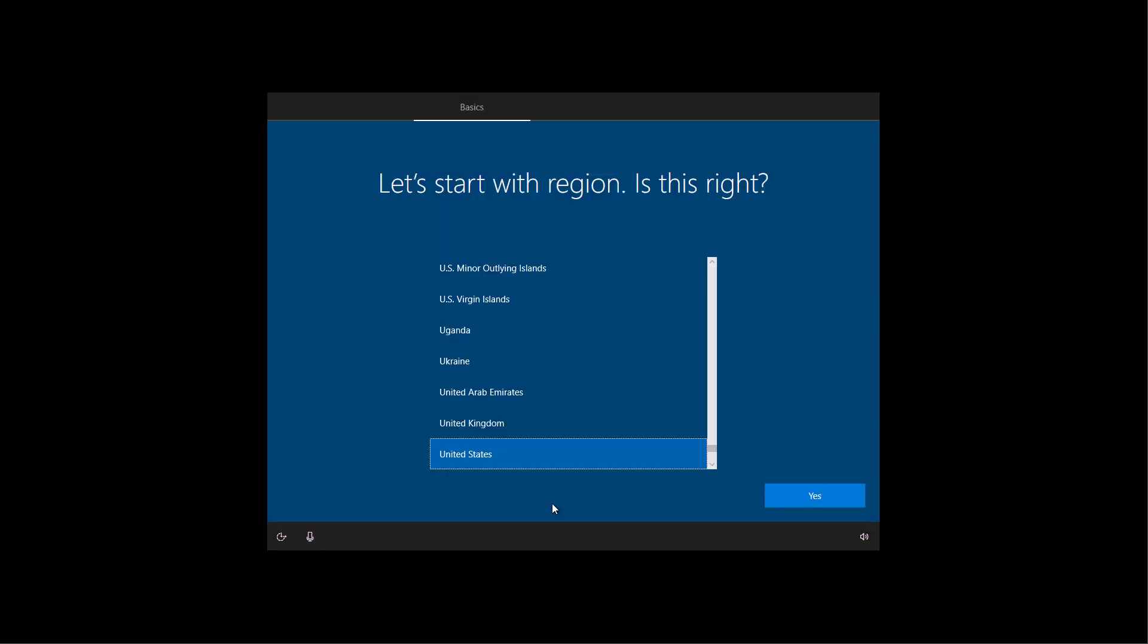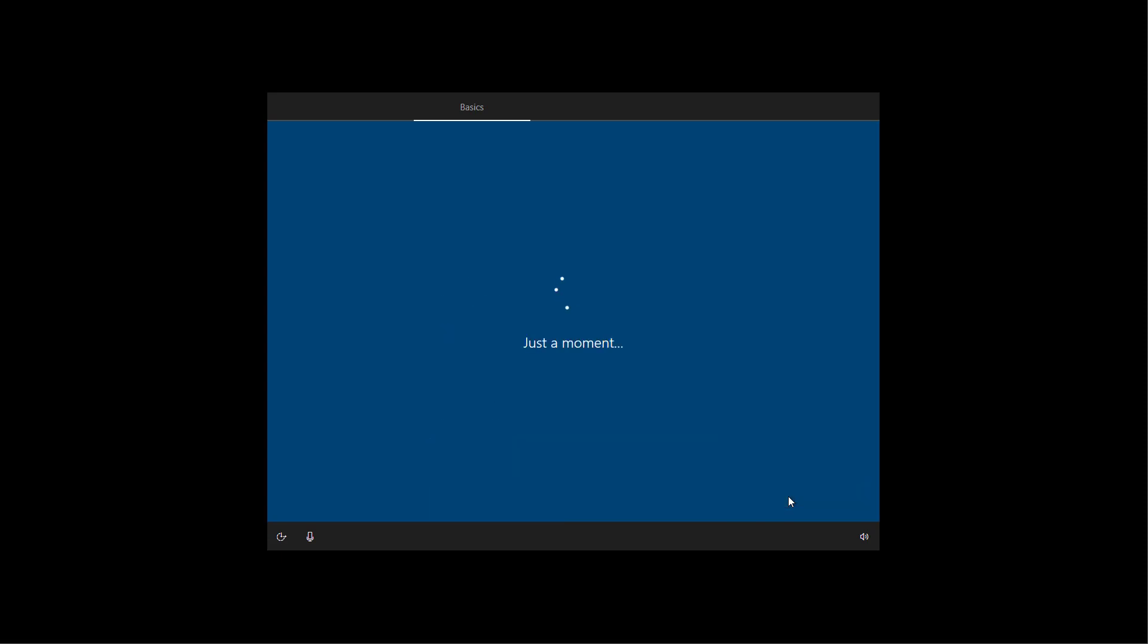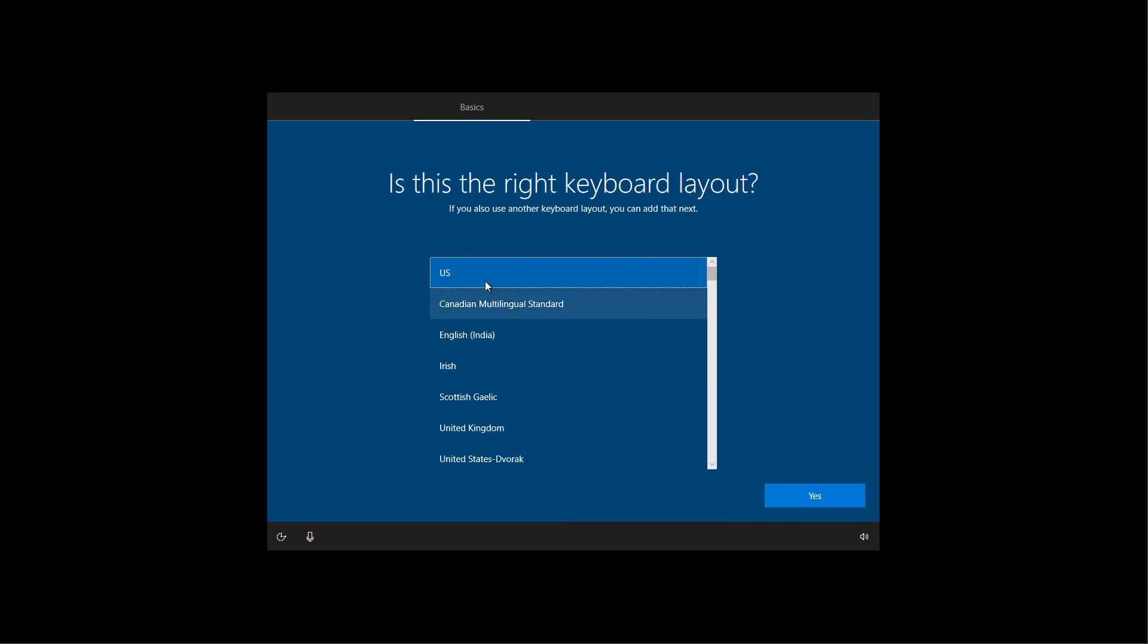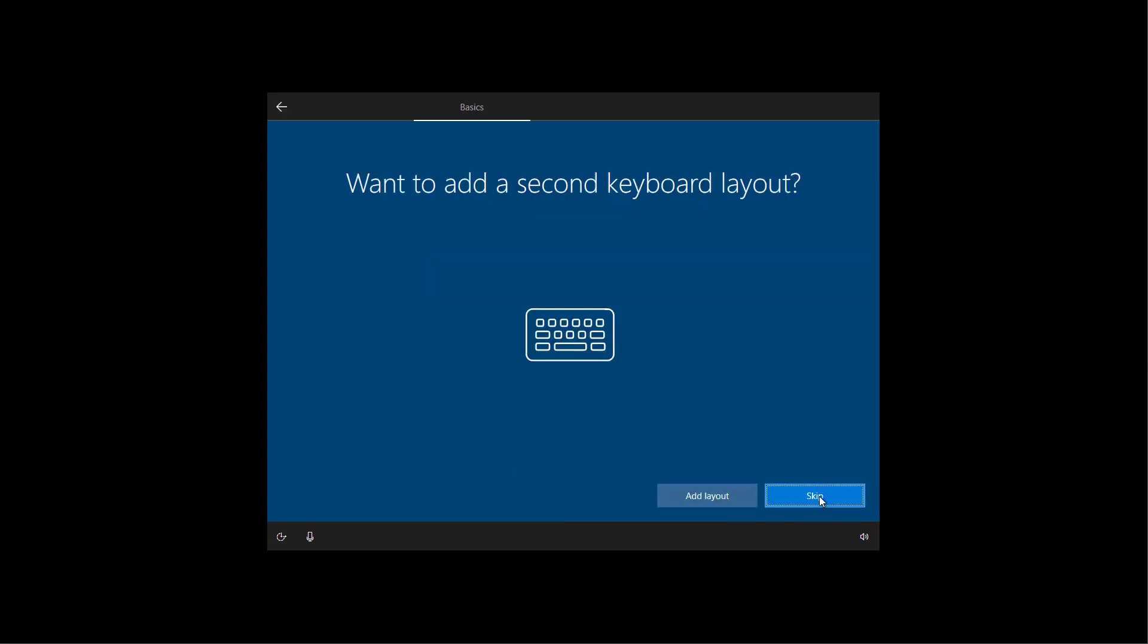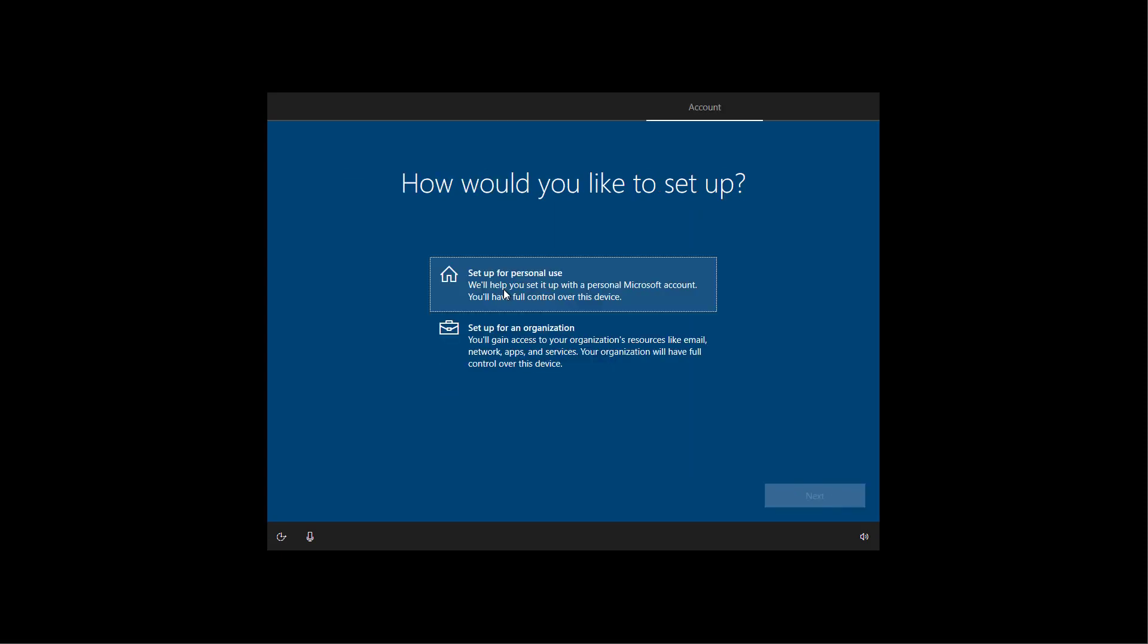Now to complete the setup, select your region and click yes. Select your keyboard layout and click yes. Usually you don't have to add a second keyboard layout, so you can click the skip button.